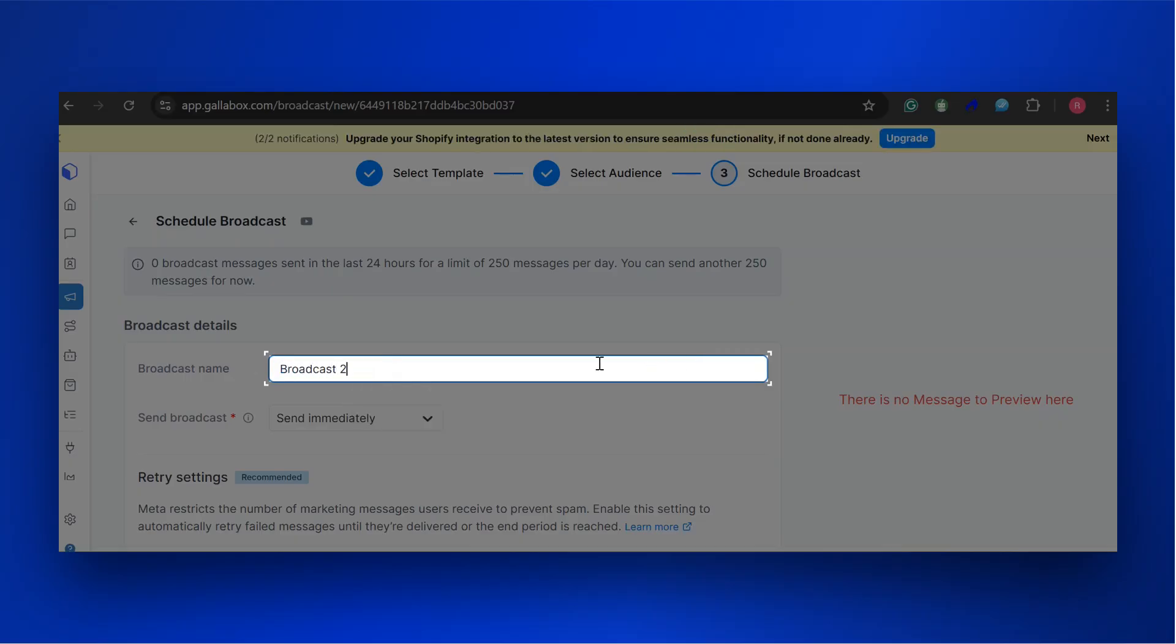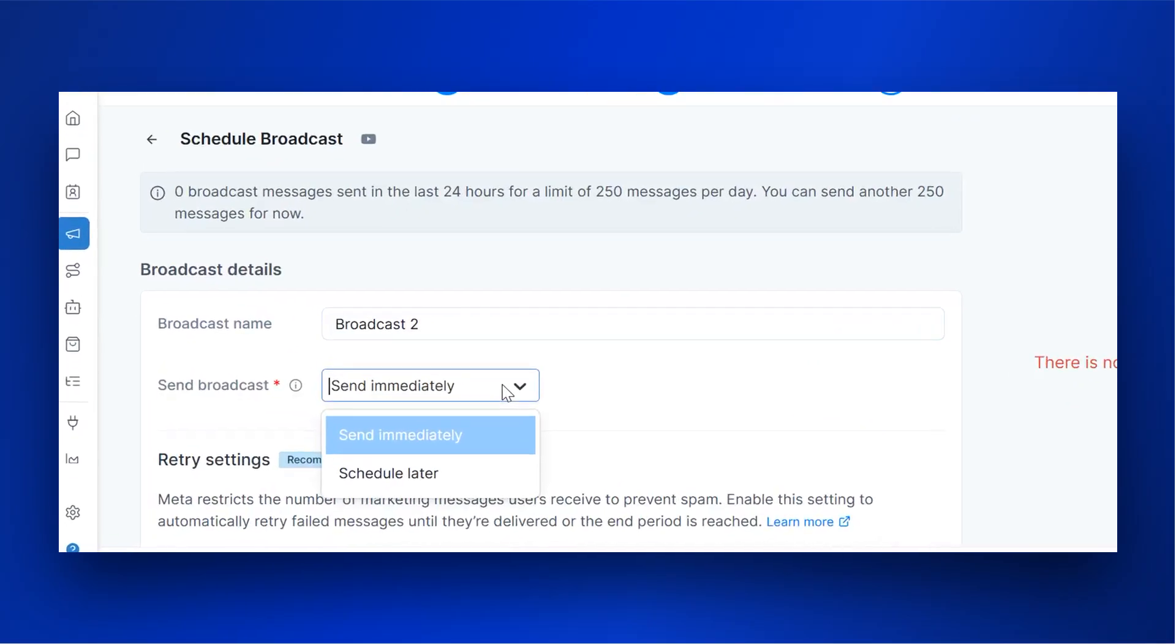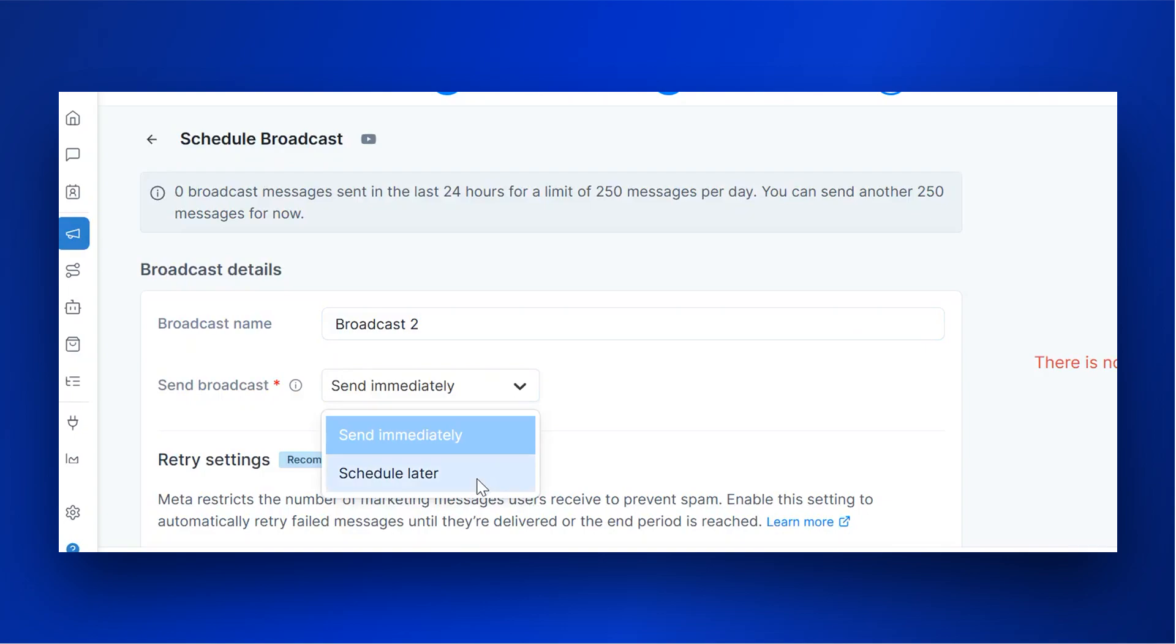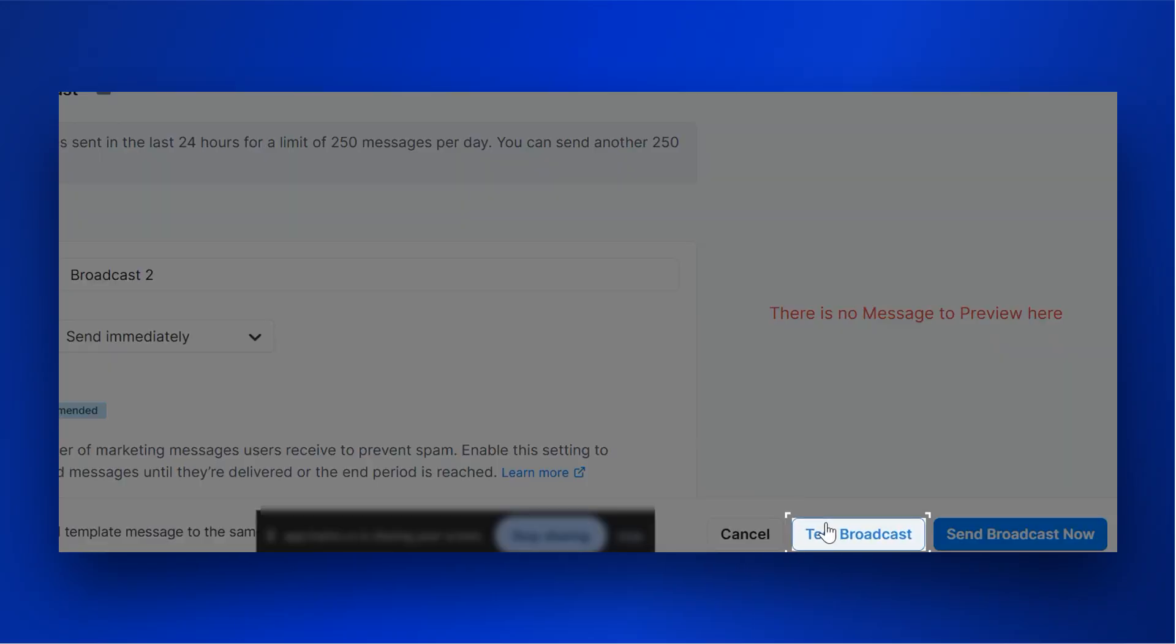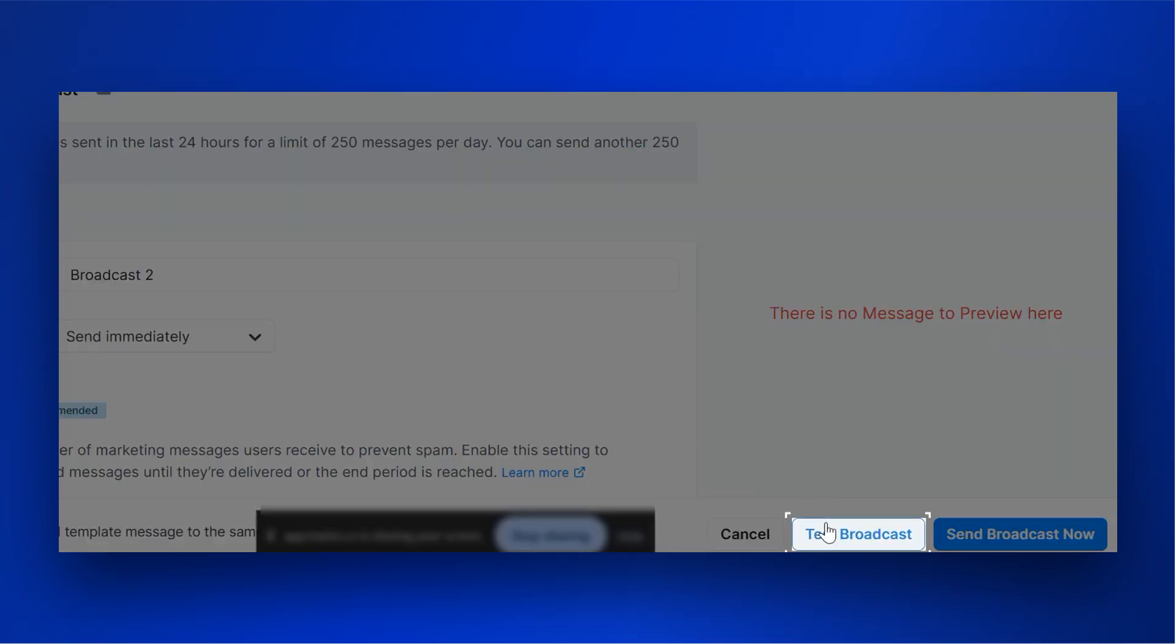Edit the broadcast name. You can choose to broadcast immediately or schedule later. You can also test the broadcast by selecting the Test Broadcast button.